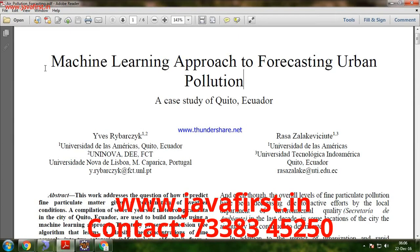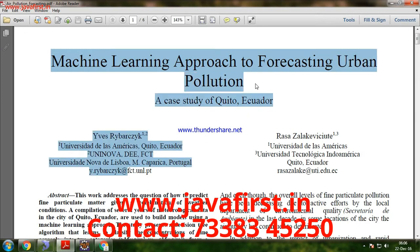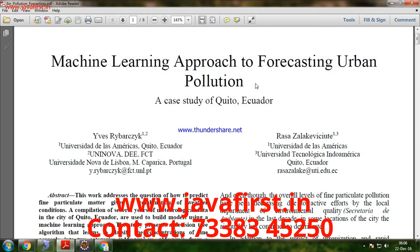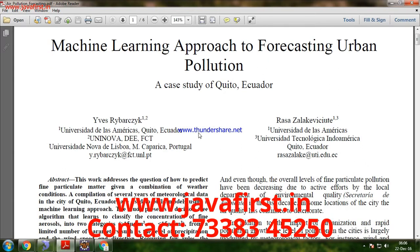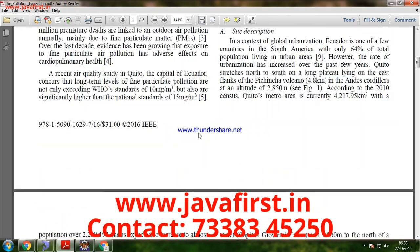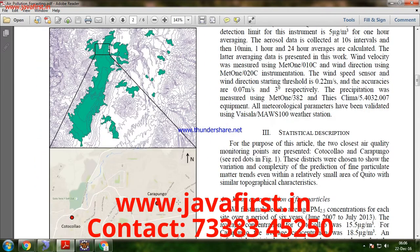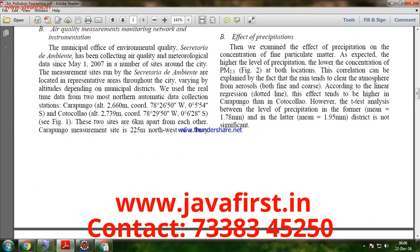I'm going to explain the machine learning approach for forecasting urban pollution. This project is based on the data mining domain. The main objective is to predict fine particulate matter given a combination of weather conditions. Based on the dataset, we are going to predict the next day's pollution details, using a collaborative algorithm to find the prediction data.